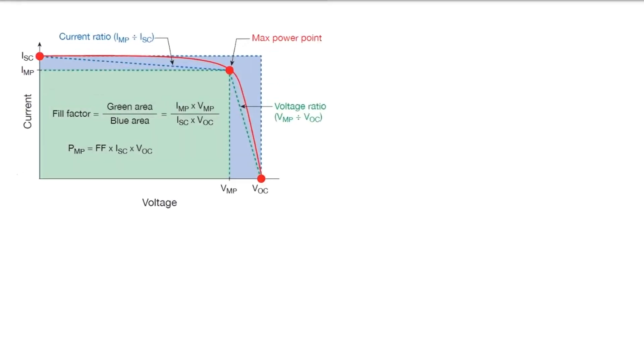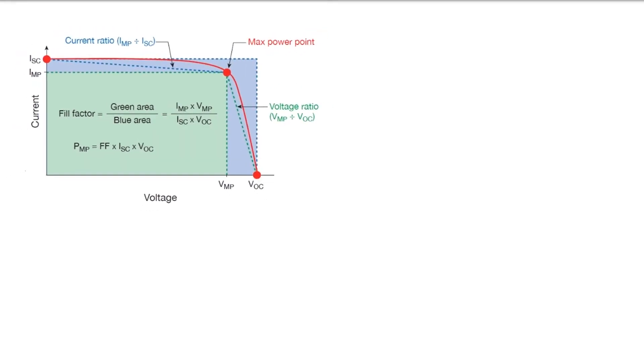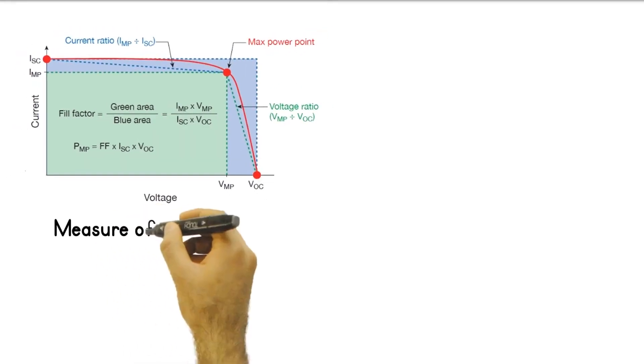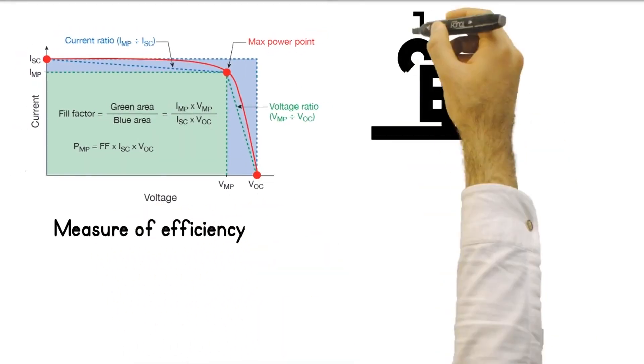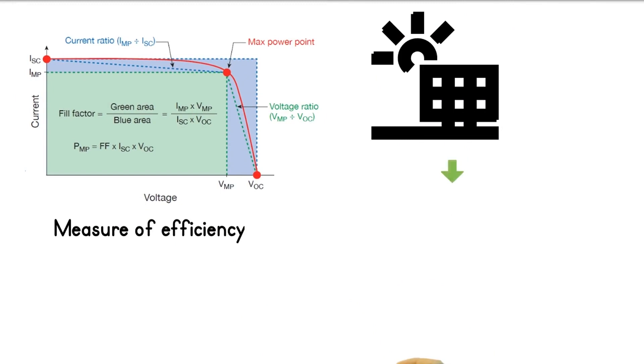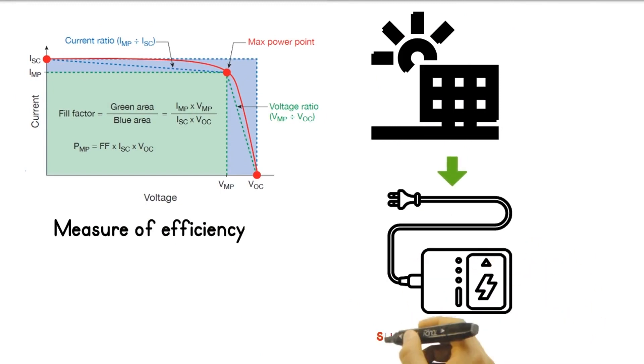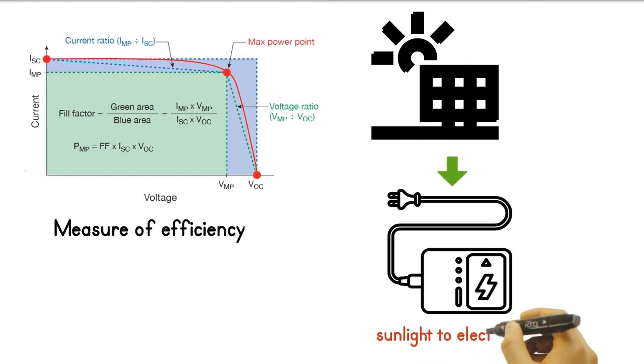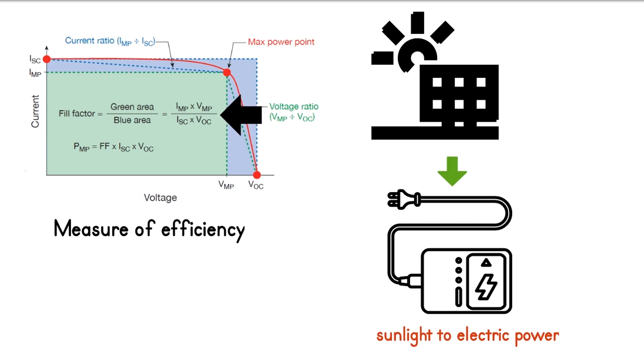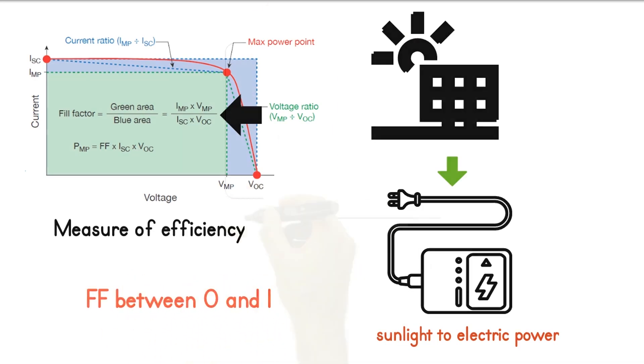One of the indicators of the performance of the PV system is the fill factor. It is a measure of how efficient the PV module is in converting sunlight to electric power. It is calculated by the equation fill factor FF equals power at maximum power point PMP divided by the quantity ISC times VOC. Being a ratio, values range between 0 and 1.